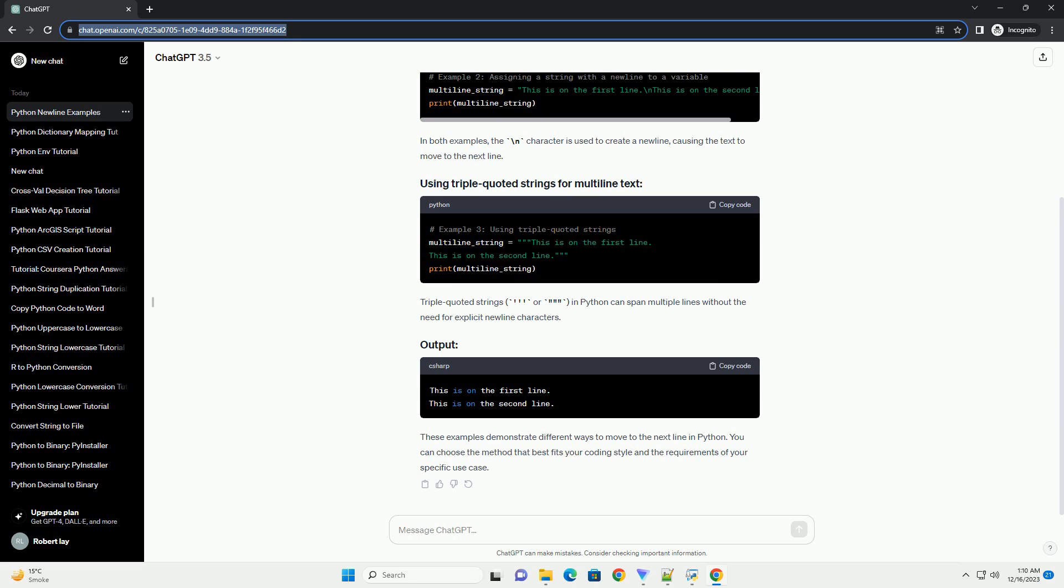Method 4: Using the print function with the end parameter. The print function in Python has an optional end parameter, which allows you to specify the character that will be printed at the end of the line. By default, it is set to backslash n. Output.